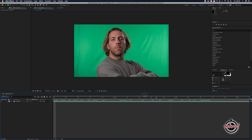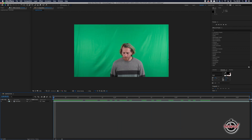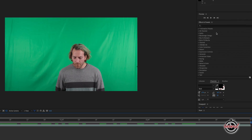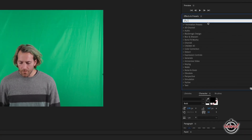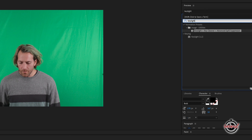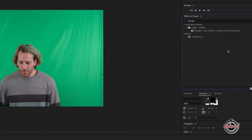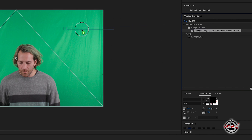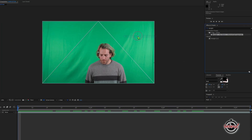With your green screen footage imported into After Effects, search in the effects and presets for the Key Light effect. After Effects should present you with just the Key Light effect and also the animation preset of Key Light plus Key Cleaner and Advanced Spill Suppressor. We're going to use the animation preset, so start by dragging and dropping this onto your footage.